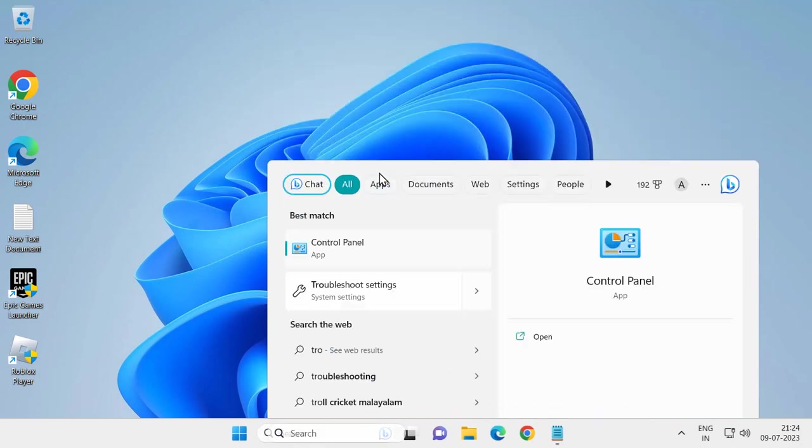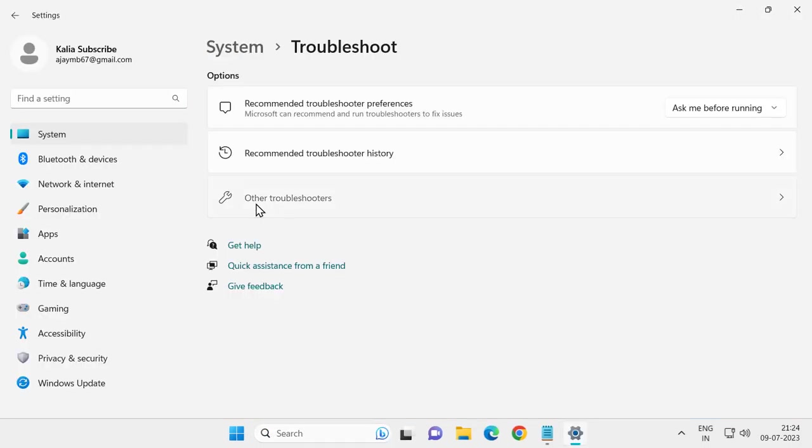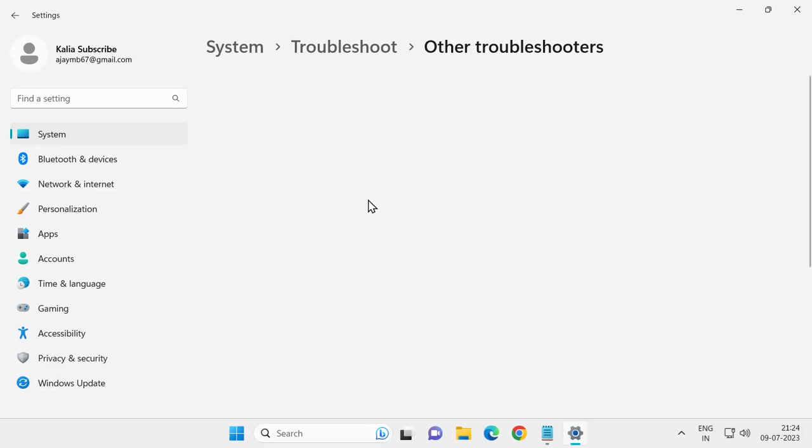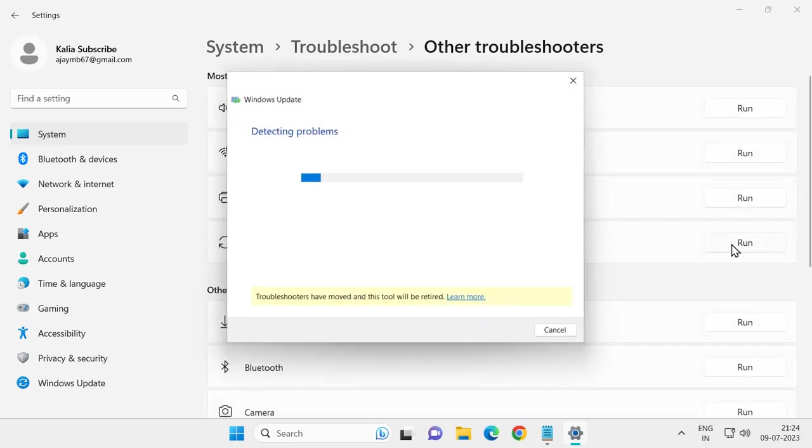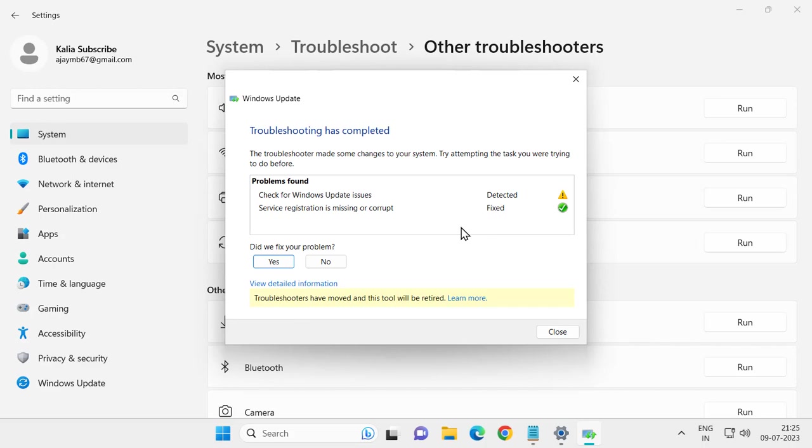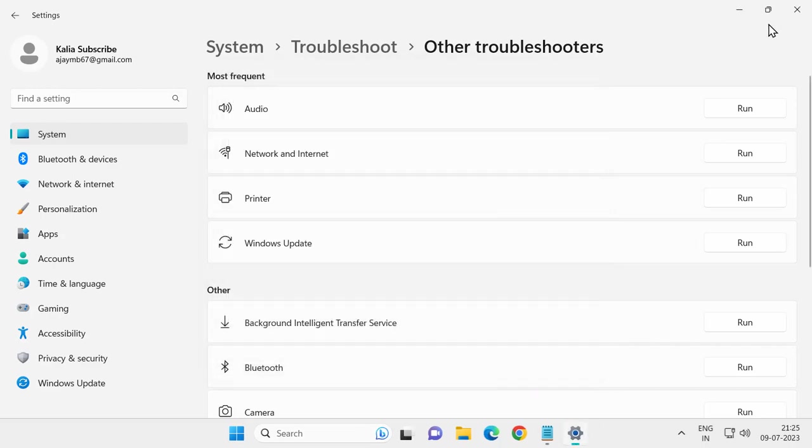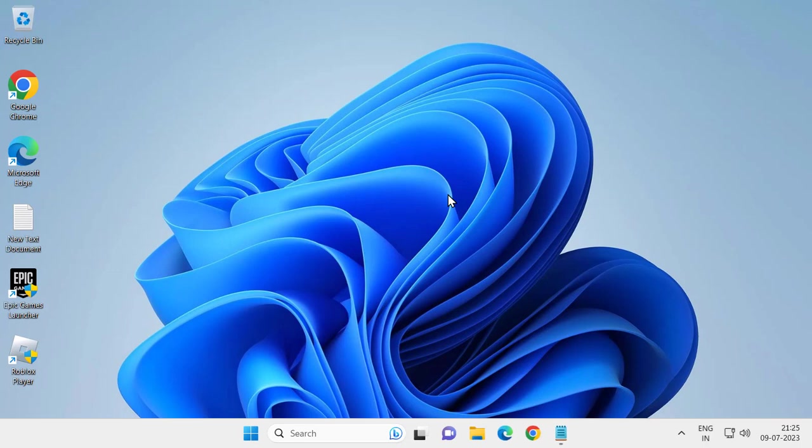Click on other troubleshooters, then click on Windows Update troubleshooter to run it. After finishing, close out and try downloading updates again.